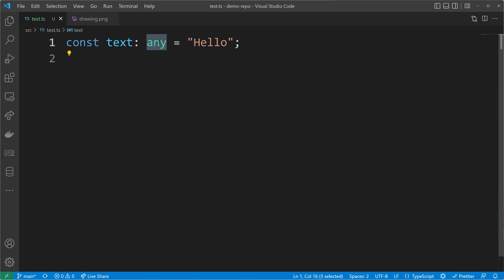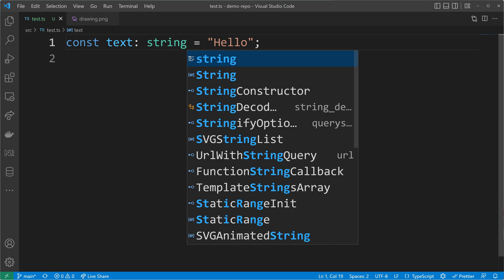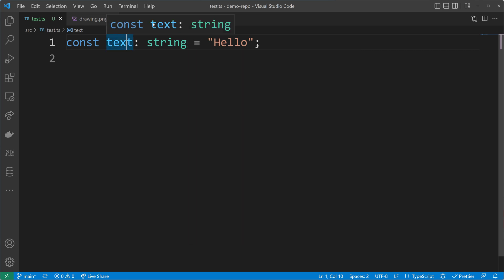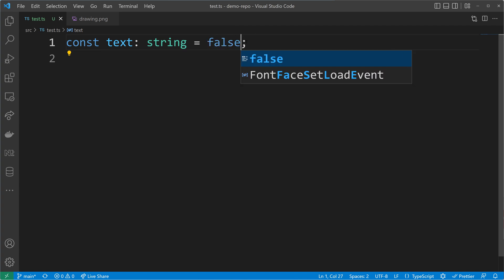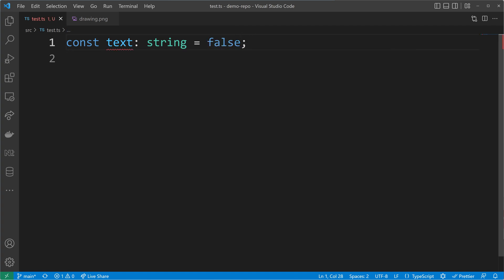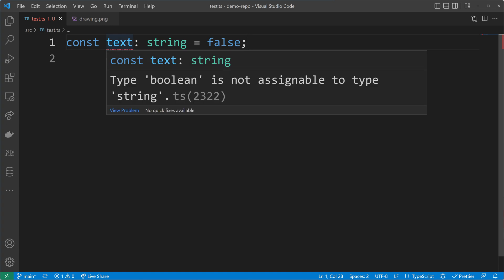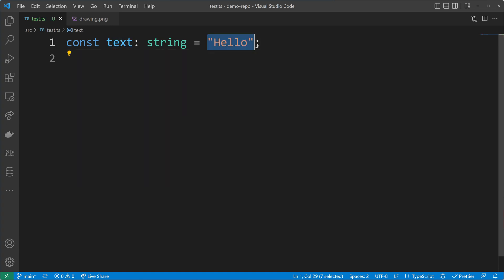Even better is to use the type string, because now text cannot be any type anymore — it can only be of type string. If we hover over text, we see only strings are allowed, so I cannot use a value of type boolean like false. That wouldn't work; I need to use a string, for example hello. That's already narrower because from all the options I had in the beginning, I narrowed it down to values of type string.